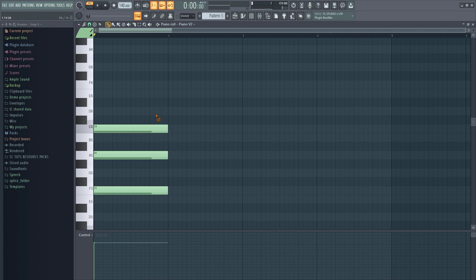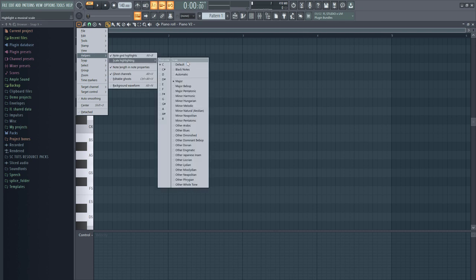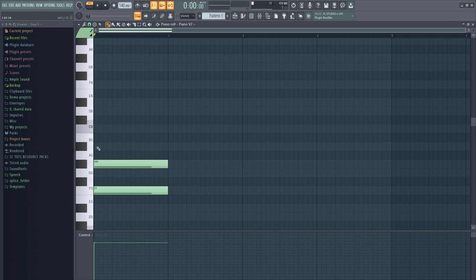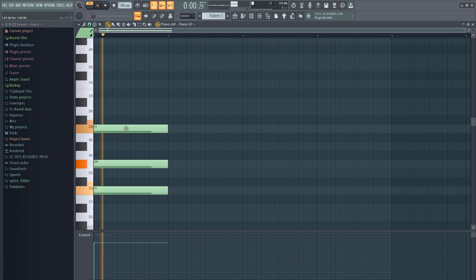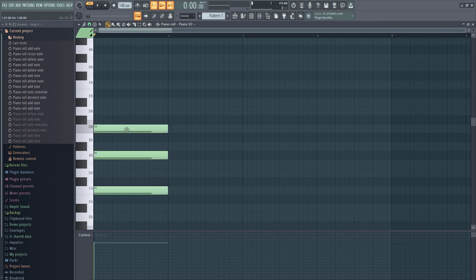Now let's do a minor chord. Come to this drop-down, go to Help, Scale Highlight. If you still want to work with C that's fine — let's change it to Minor Natural. You can still click here for 1, this is 2, this is 3 — so place 3 here, then 4 and 5. You can hear the difference: this is the minor, and this is the major.